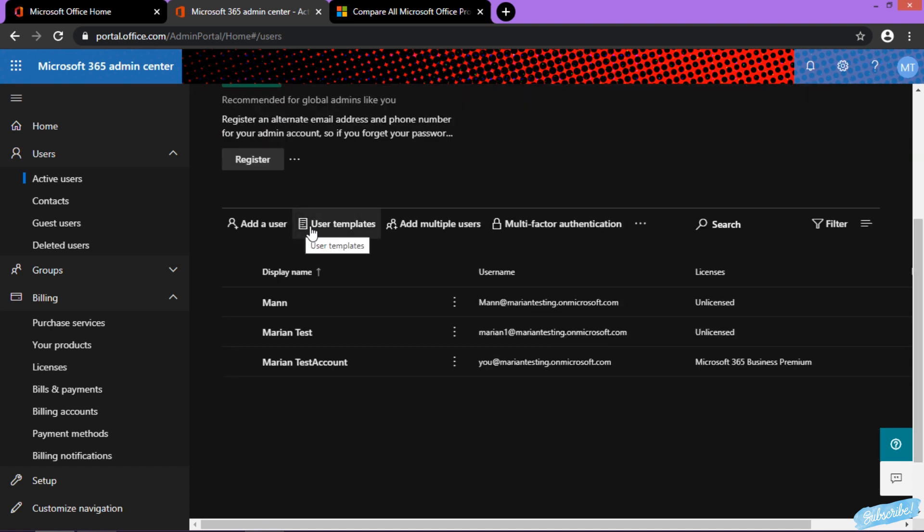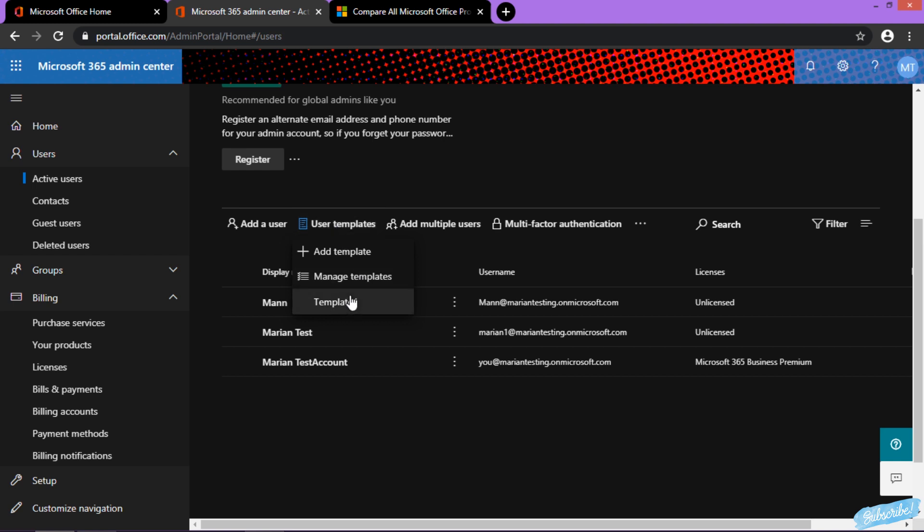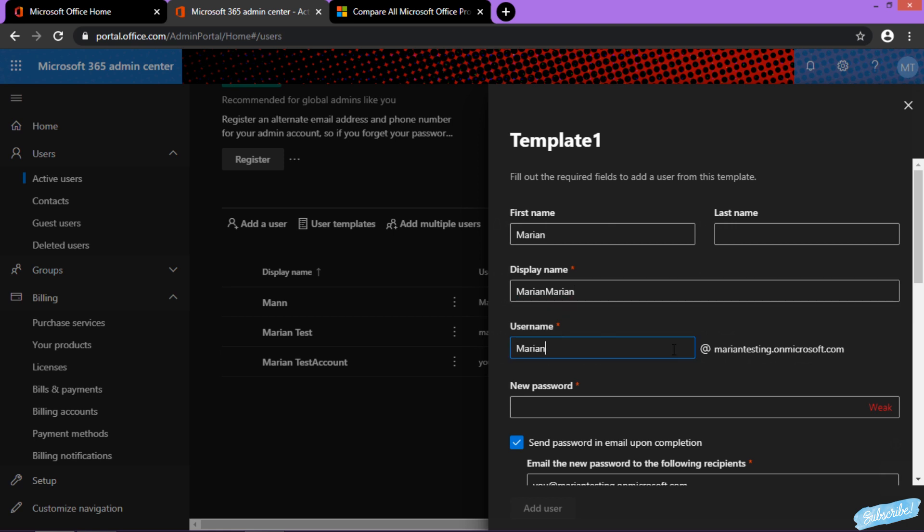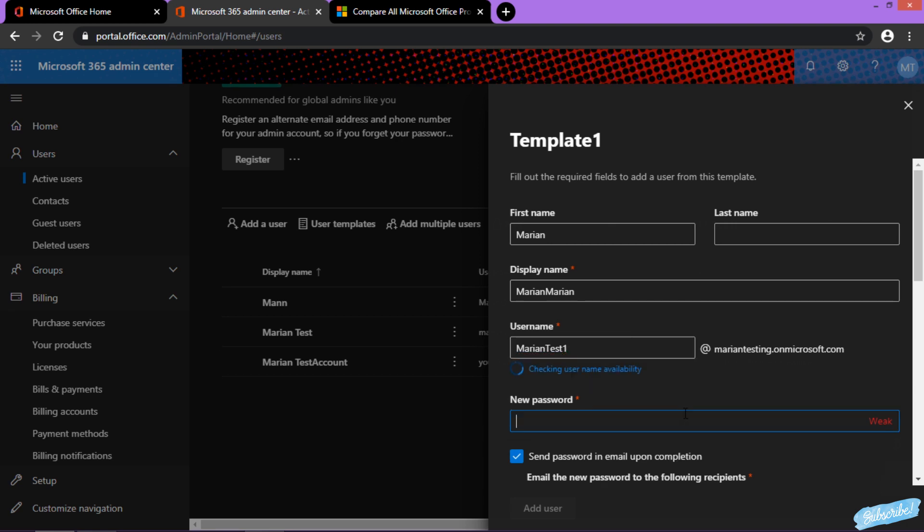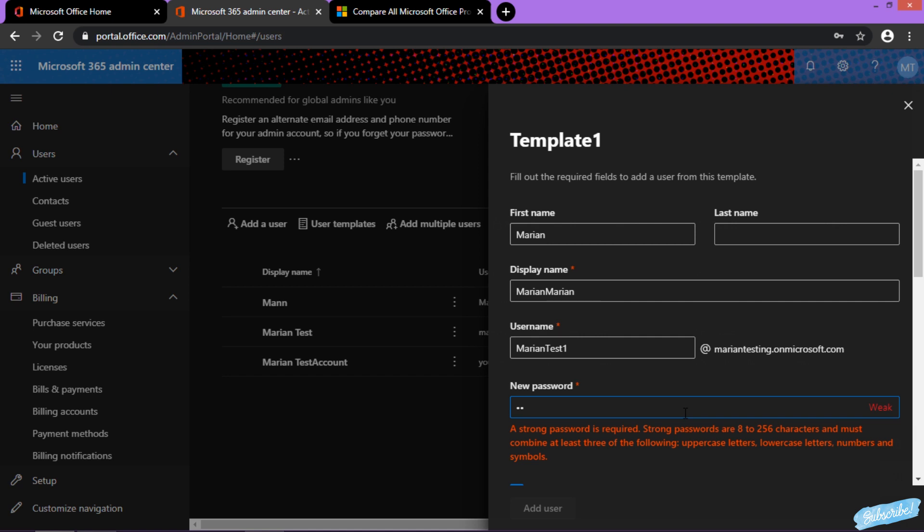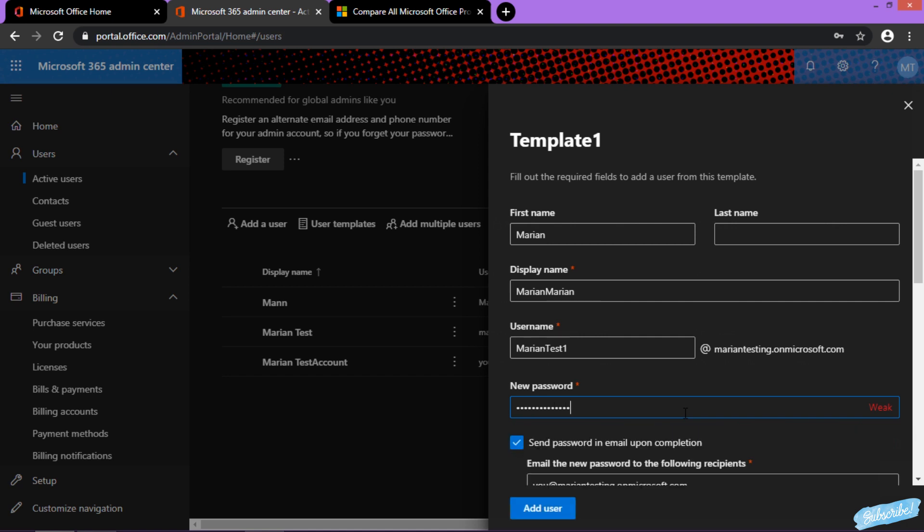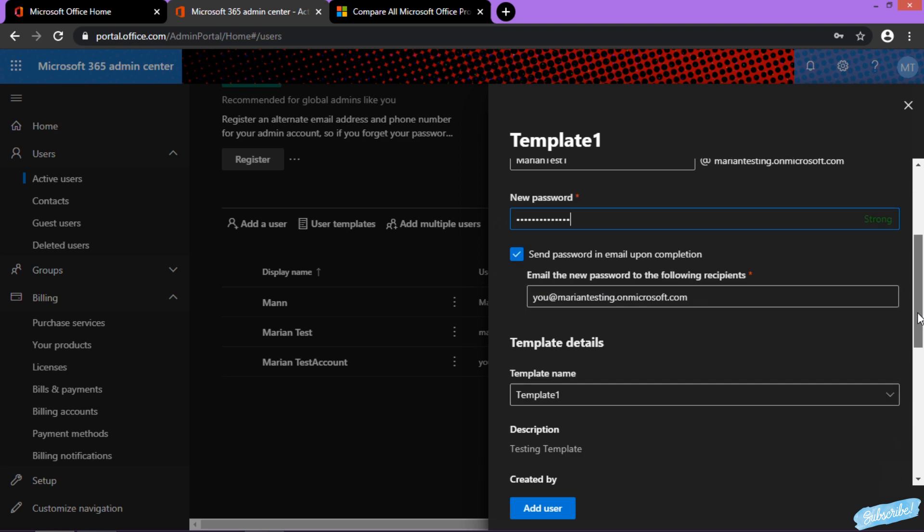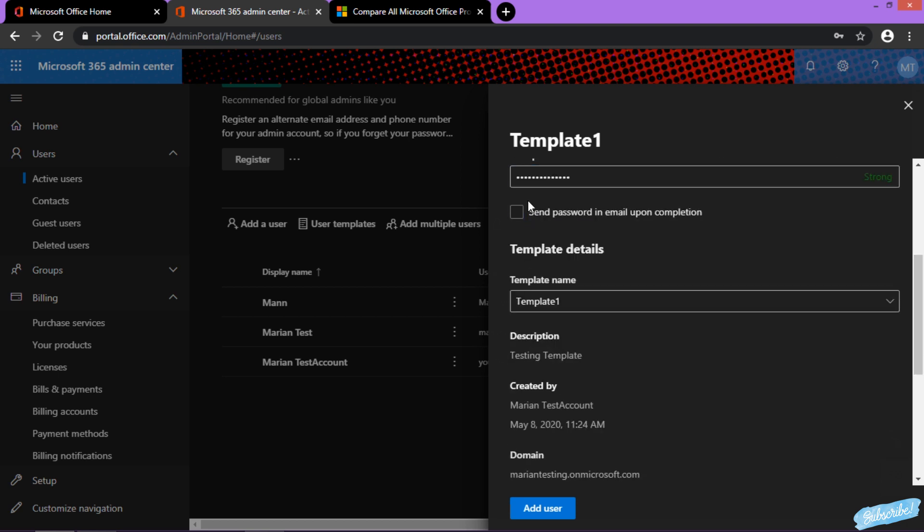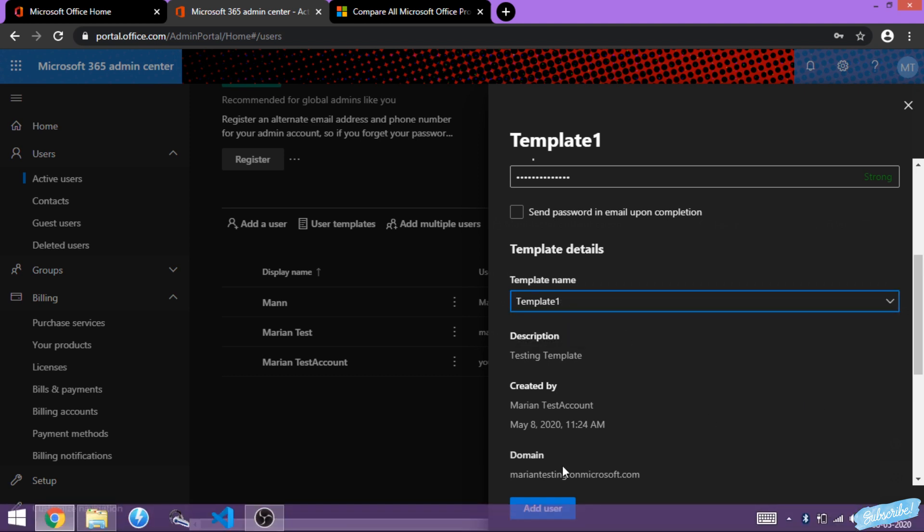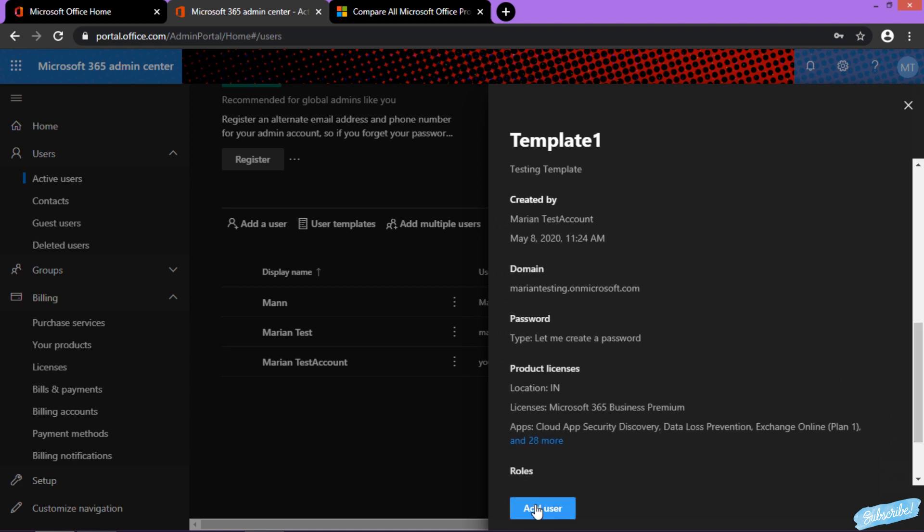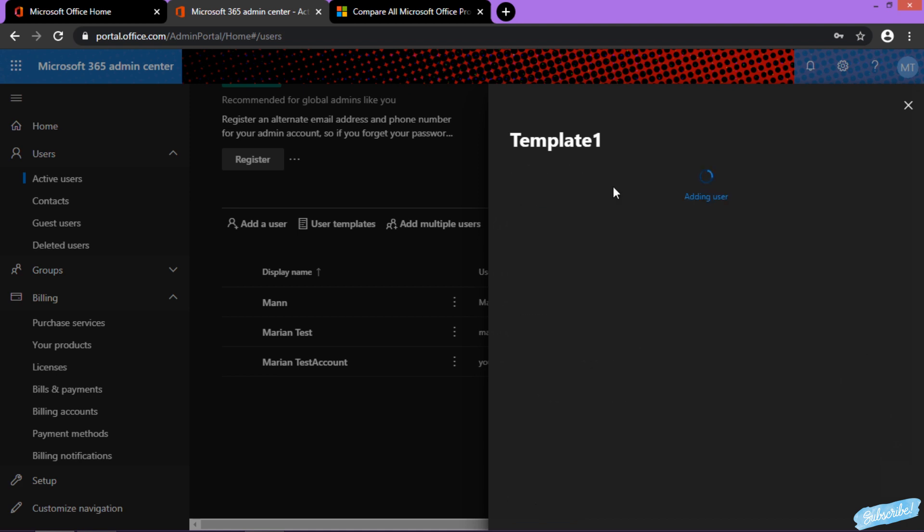I click here and enter Marian. User availability is checked. We may not need password email upon completion. I'm using Template One, and as soon as I click on Add User, I will get all the features from the template. We've unchecked some services, so I'm not going to show those.